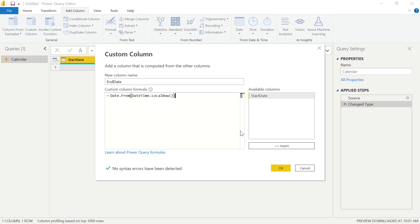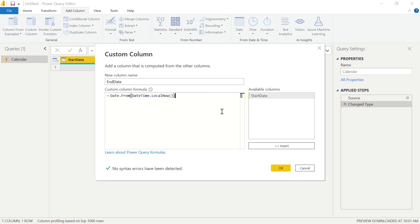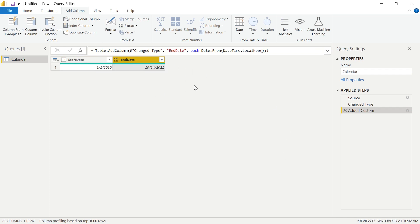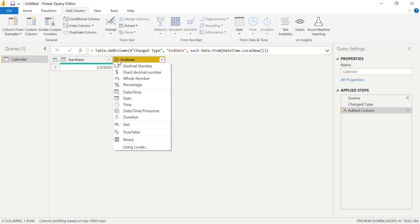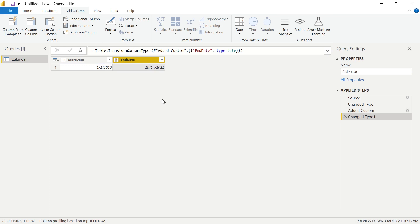What this does: Date.From returns a date from the given value. The given value we want to input is today's date. So with LocalNow, we're simply choosing today's date and time to define the end of our full calendar. We go ahead and hit OK, and you can see today's date — we are working on October 14th, 2021. We now have our start and our end date. Before we move on, it's very important that we change the data type of our End Date to match our Start Date. We want Power Query Editor to know we are working with dates, so we select the icon and change the data type to Date.